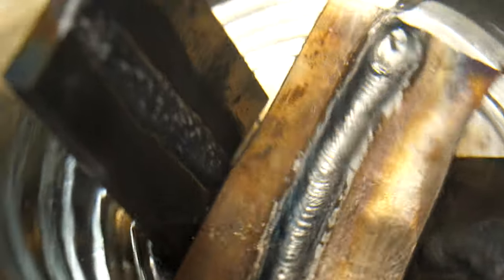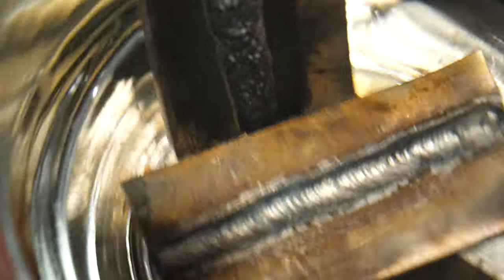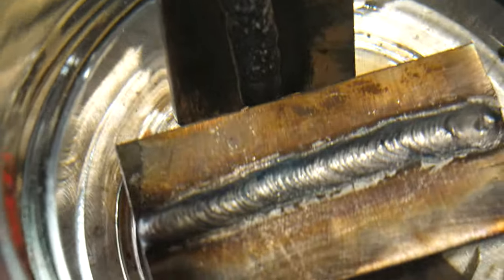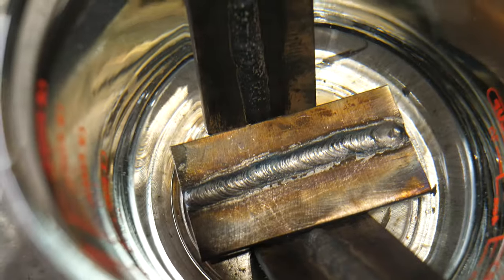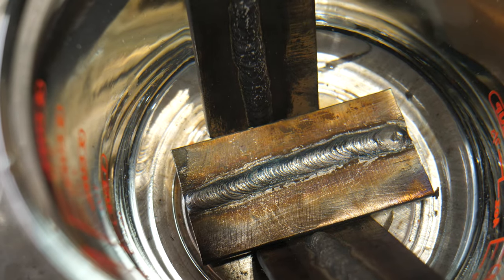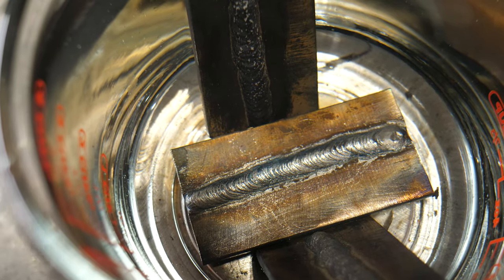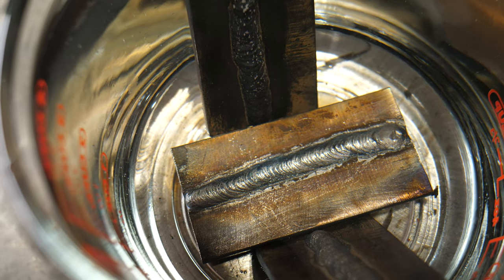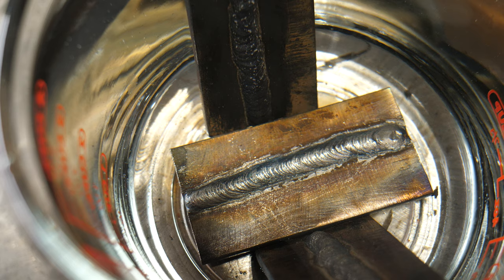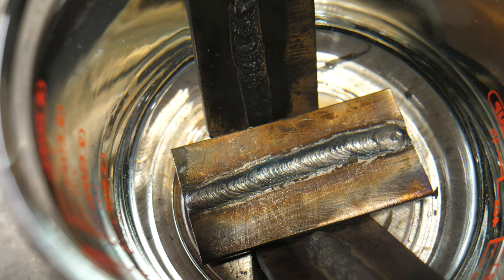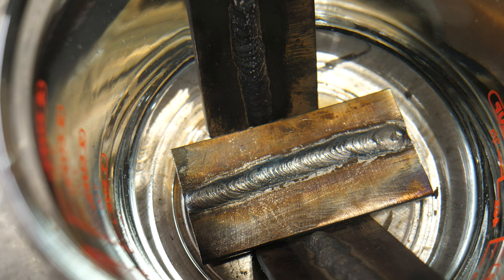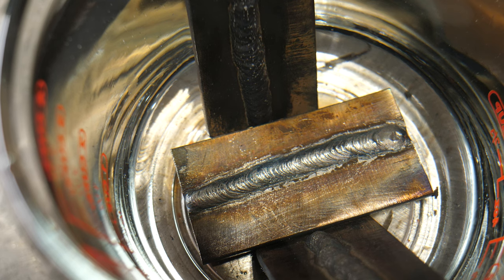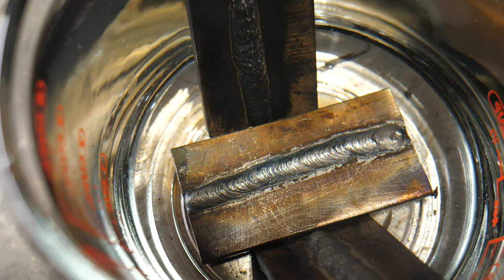From my understanding, what those bubbles are is basically hydrogen that's escaping from that weld. You guys got to remember that hydrogen is a very small molecule or atom, and it can pass through steel like it's Swiss cheese. Basically, it might as well be porous to the hydrogen, so it can escape.